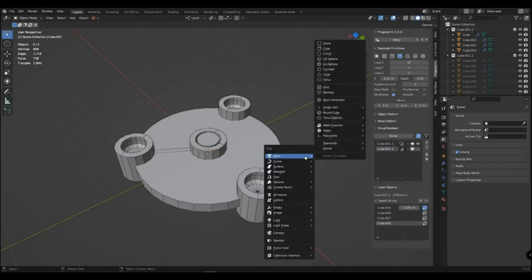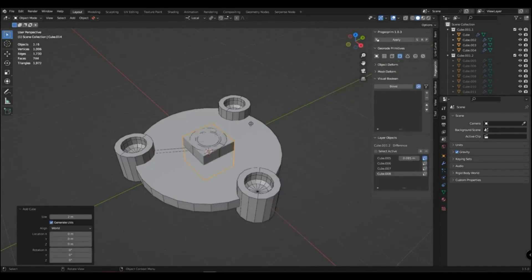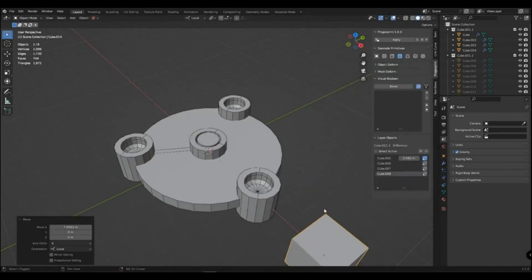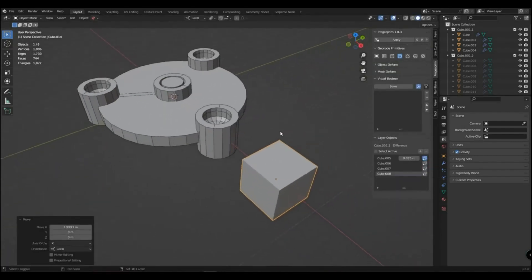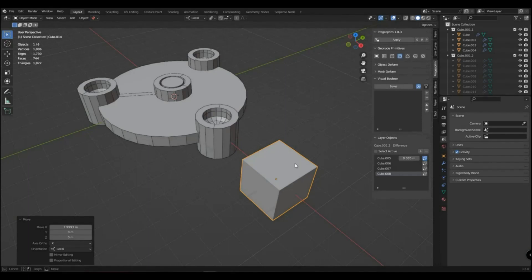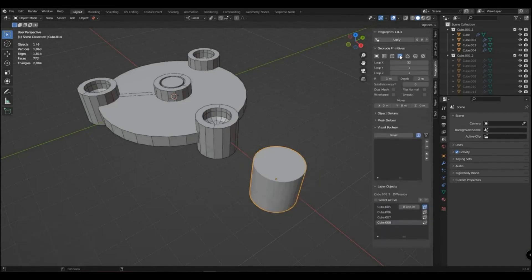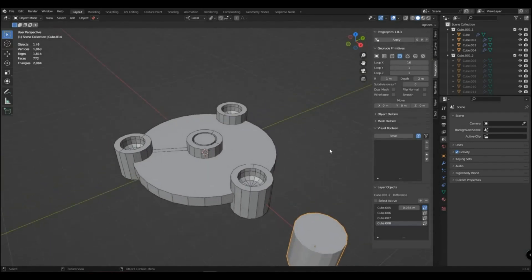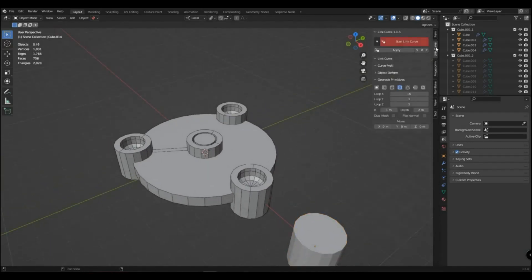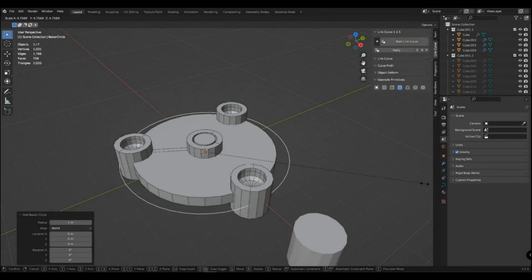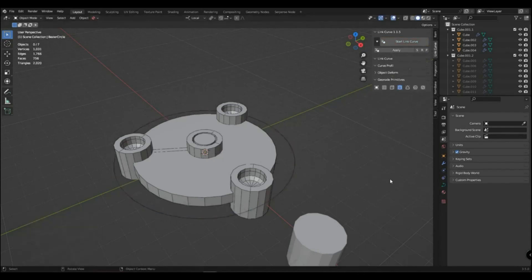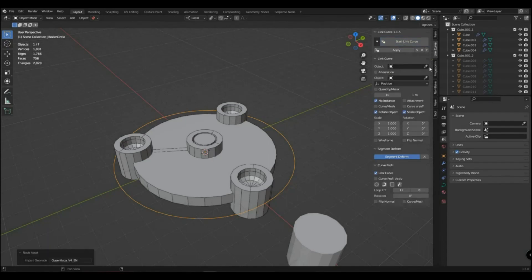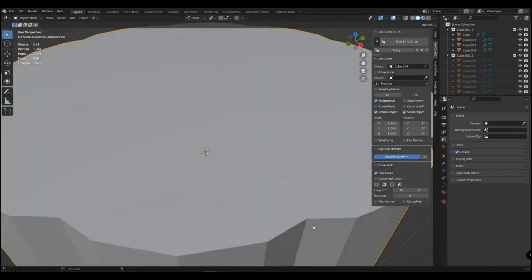You can also use it this way. I have an add-in for working with Linkerv. You can also use it or any way convenient for you. I'll run the geo primitive along the curve. So let's set 3.